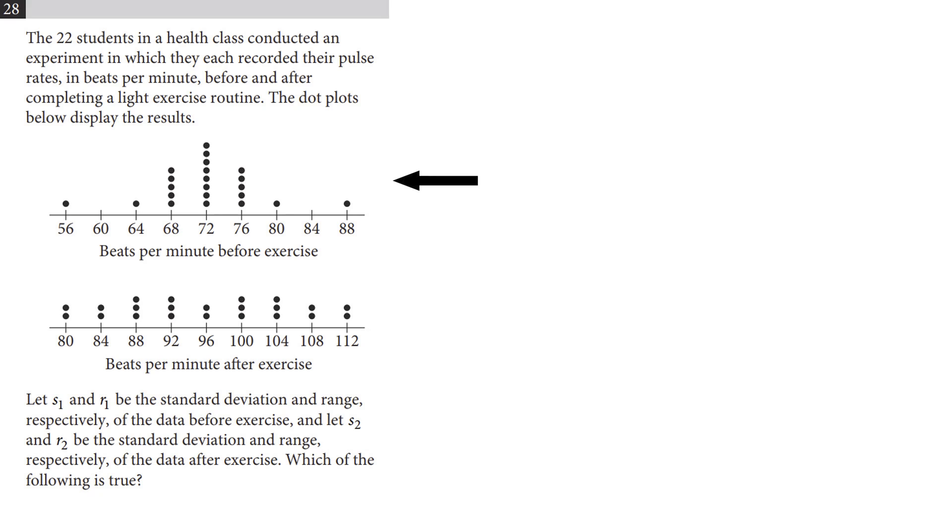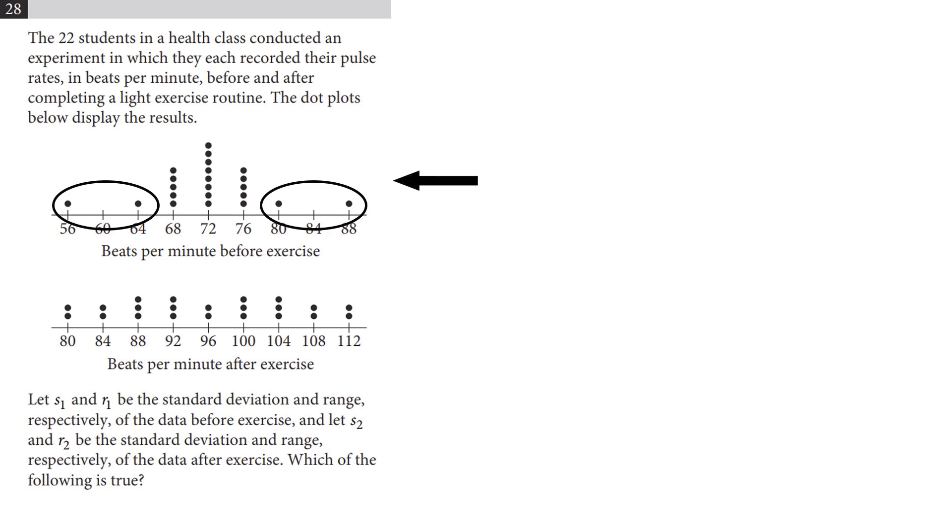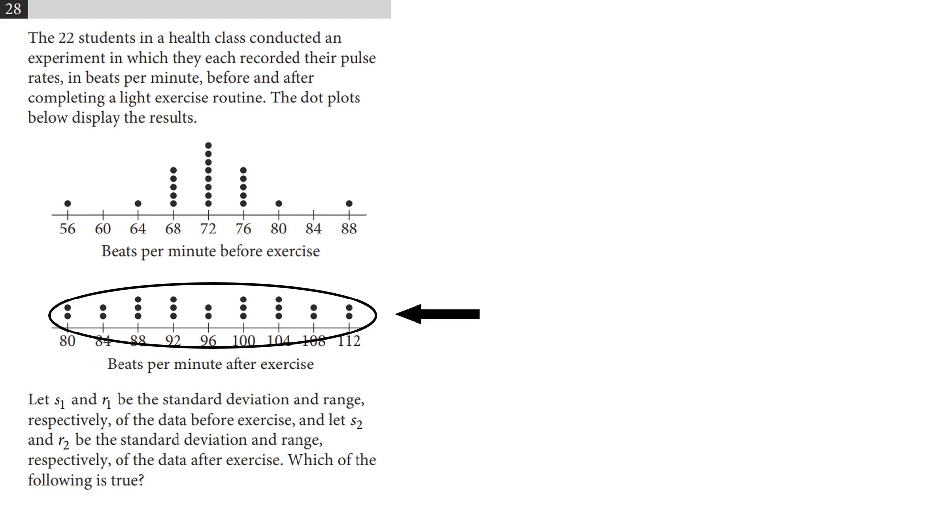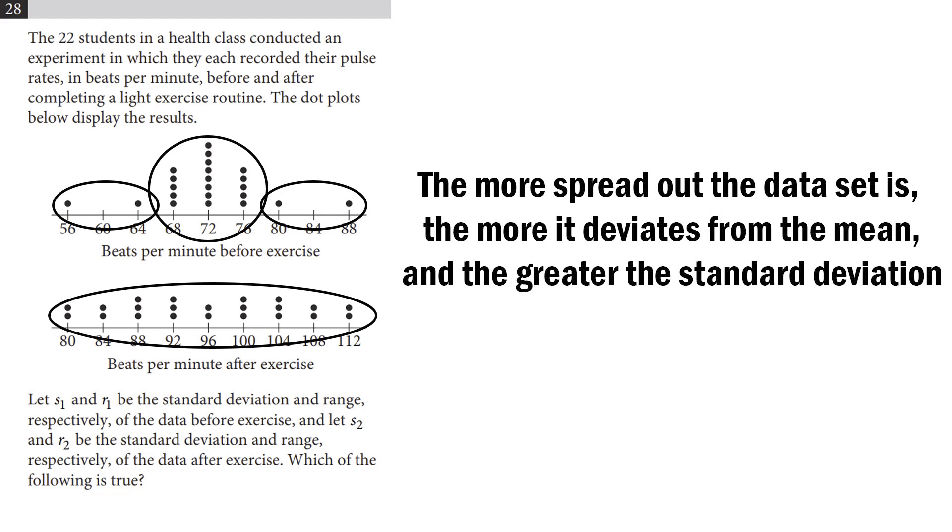If we look here, the heartbeats before exercise are bunched around 72, with almost no one at the ends of the visible range. After exercise, each number has roughly the same number of entries, meaning it is much more spread out. Therefore, the standard deviation, or the amount that the data deviates, is greater after exercise than before.